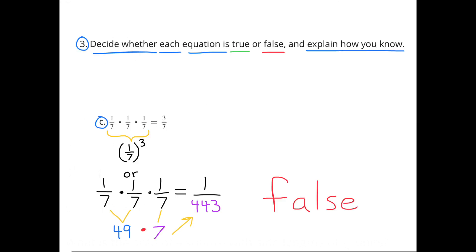C: 1/7 times 1/7 times 1/7 equals 3/7. This is the same as (1/7) to the power of 3, or 1/7 times 1/7 times 1/7, and that equals 1/343. So this equation is false.